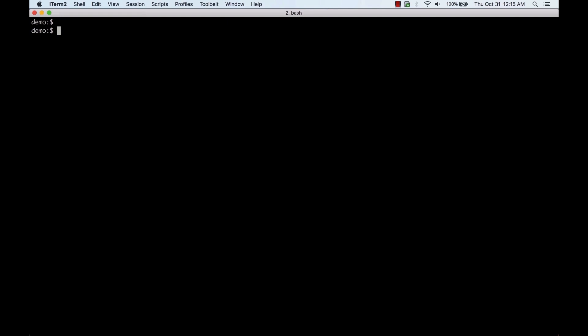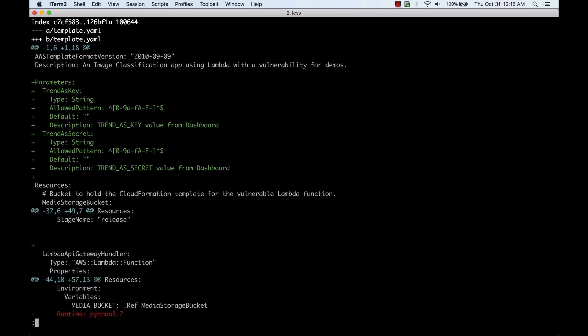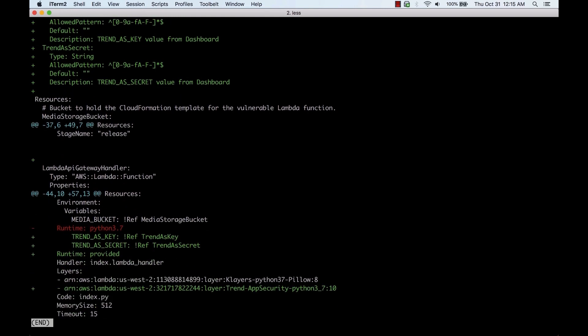This application is managed using AWS's CloudFormation, so we'll update the CloudFormation template to install the application security library. What you're seeing are some new parameters to pass through the credentials which are being passed in as environment variables.